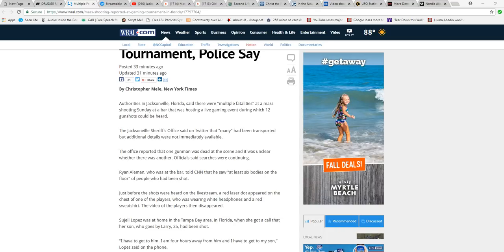The Jacksonville Sheriff's Office on Twitter said that many had been transported, but additional details were not immediately available. The office reported that one gunman was dead at the scene and it was unclear whether there was another. Officials said searches were continuing.